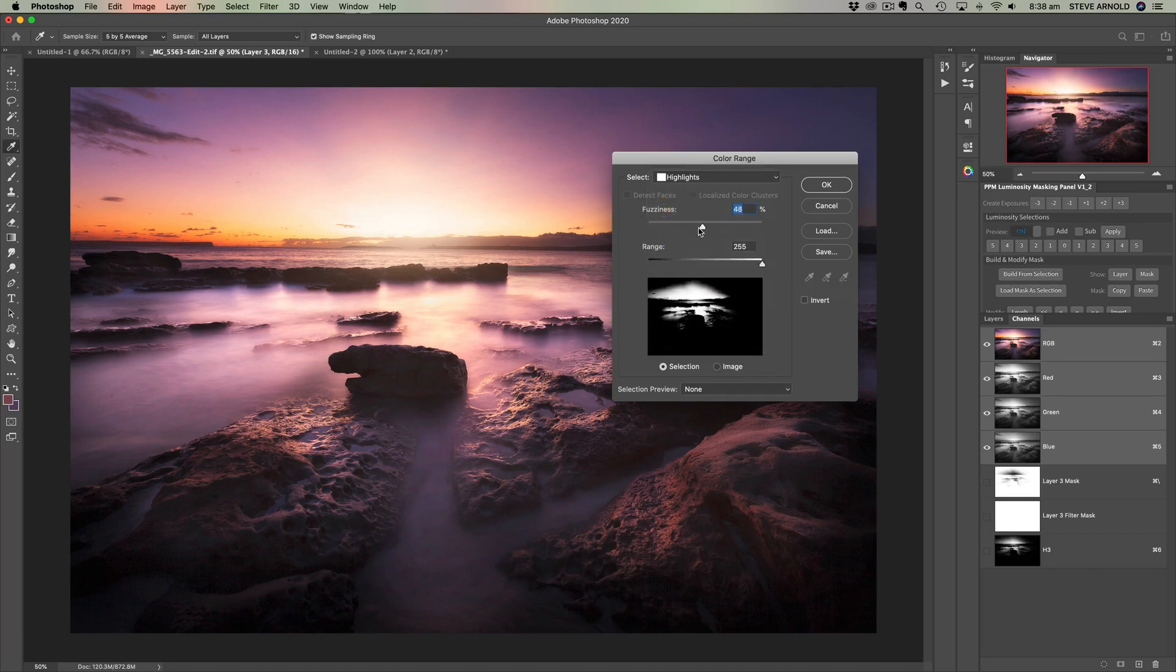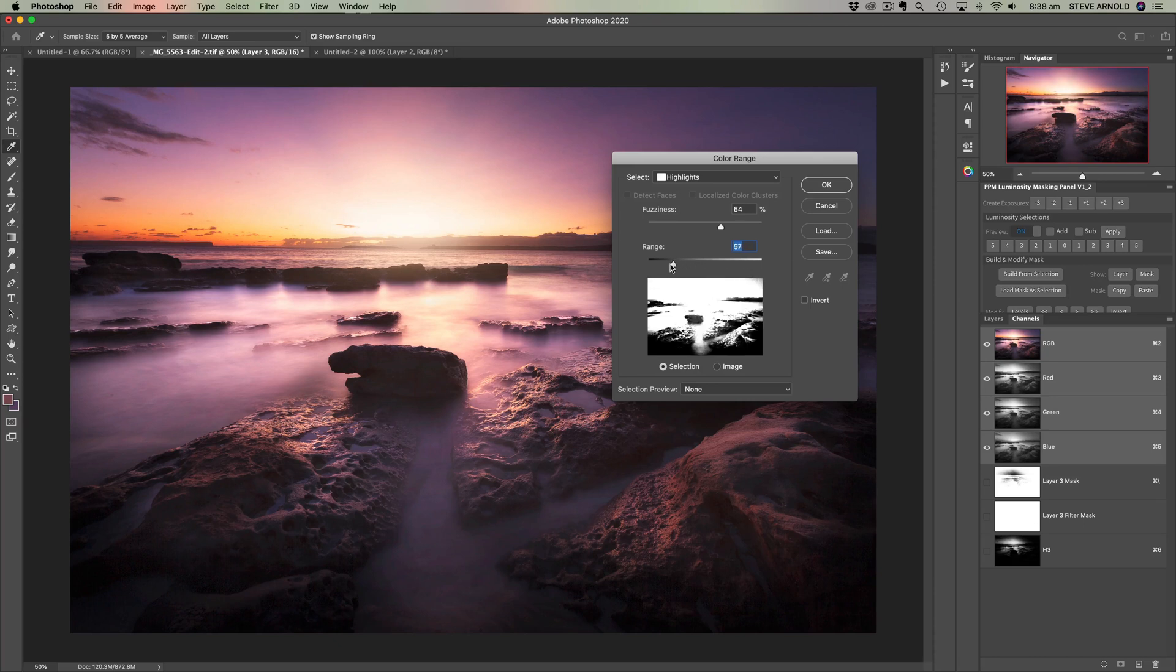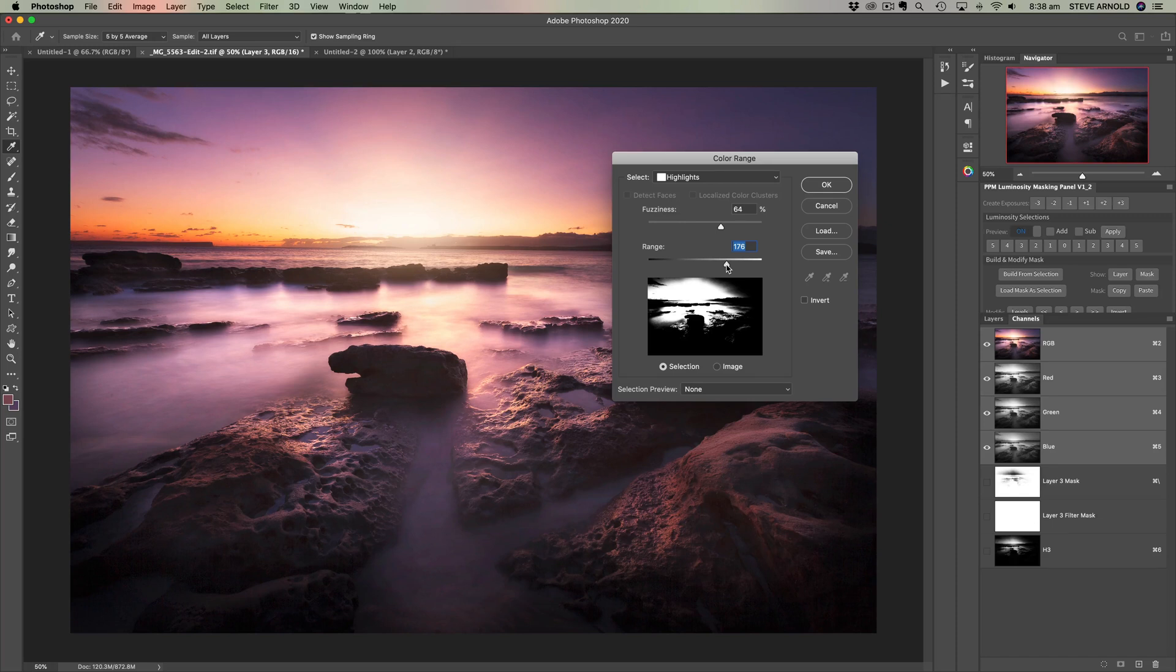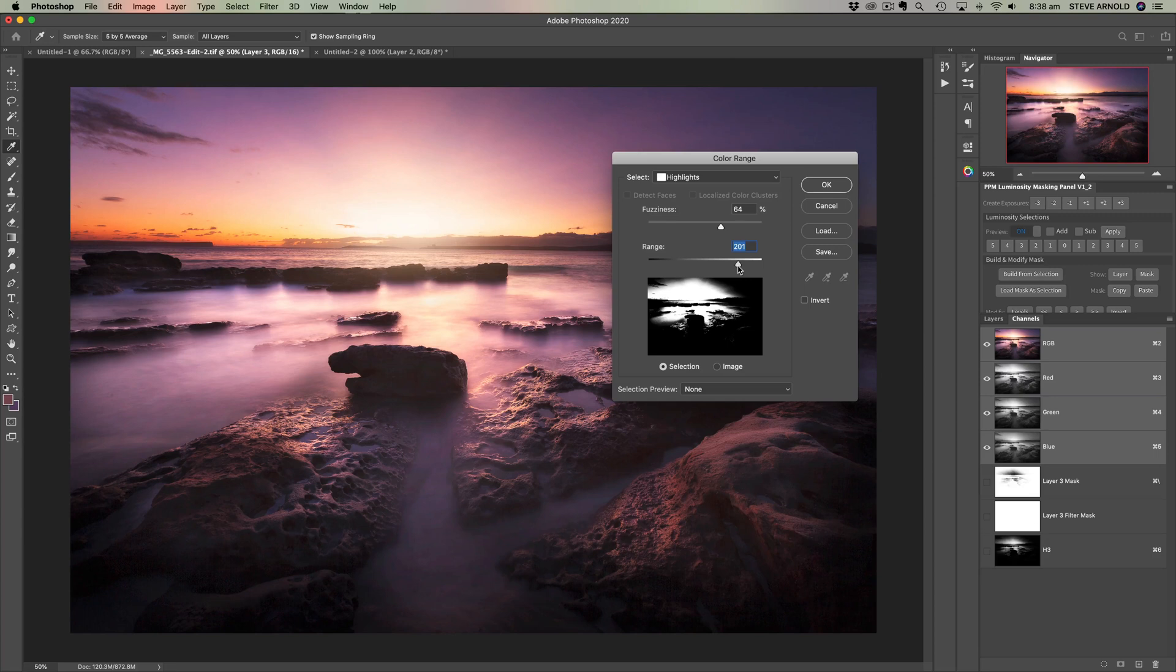And what you get here is two sliders, fuzziness and range. So range is basically saying at what point on the histogram is this selection going to kind of end. So what's the end point for the selection? So let's say we leave it on 200. It's saying everything above 200 is basically the white point. So everything above there is going to be 100% included in the selection.